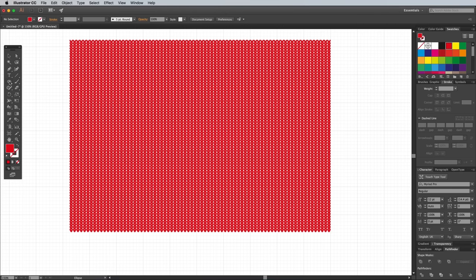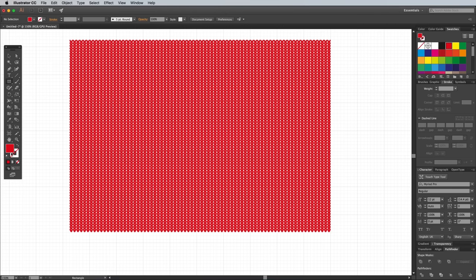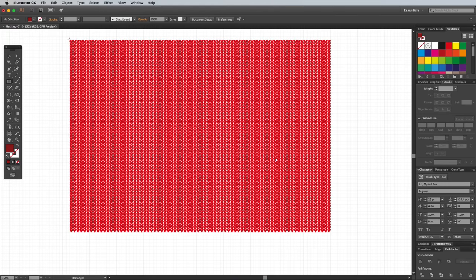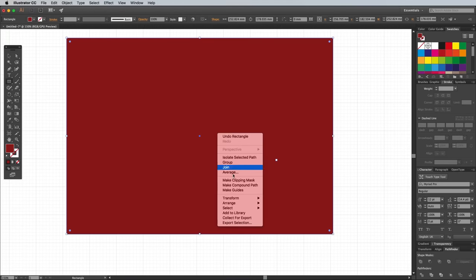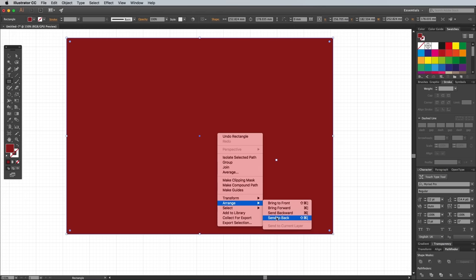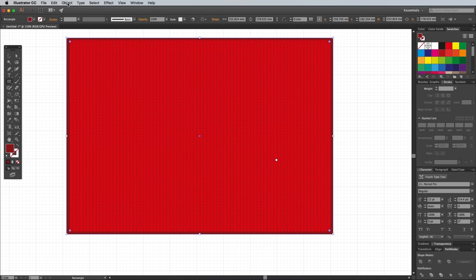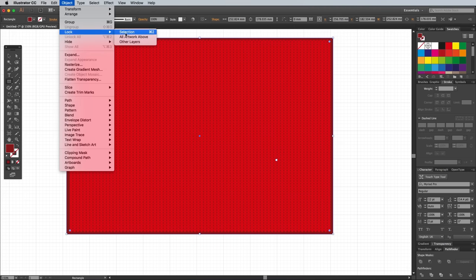Select the Rectangle tool, then configure the fill to a darker red, such as 93, 17, 17. Draw a rectangle that covers the red stitch graphics, then right-click and select Arrange and Send to Back. Go to Object and choose Lock Selection to avoid accidentally selecting it.